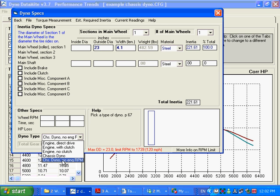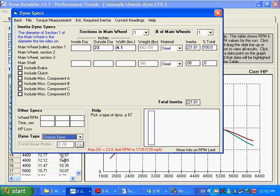It could be a diesel, it could be a distributorless ignition or something that is just not cooperating. You can't get a good engine RPM signal. So let's try this one first, plain old chassis dyno where it assumes you are going to measure engine RPM.